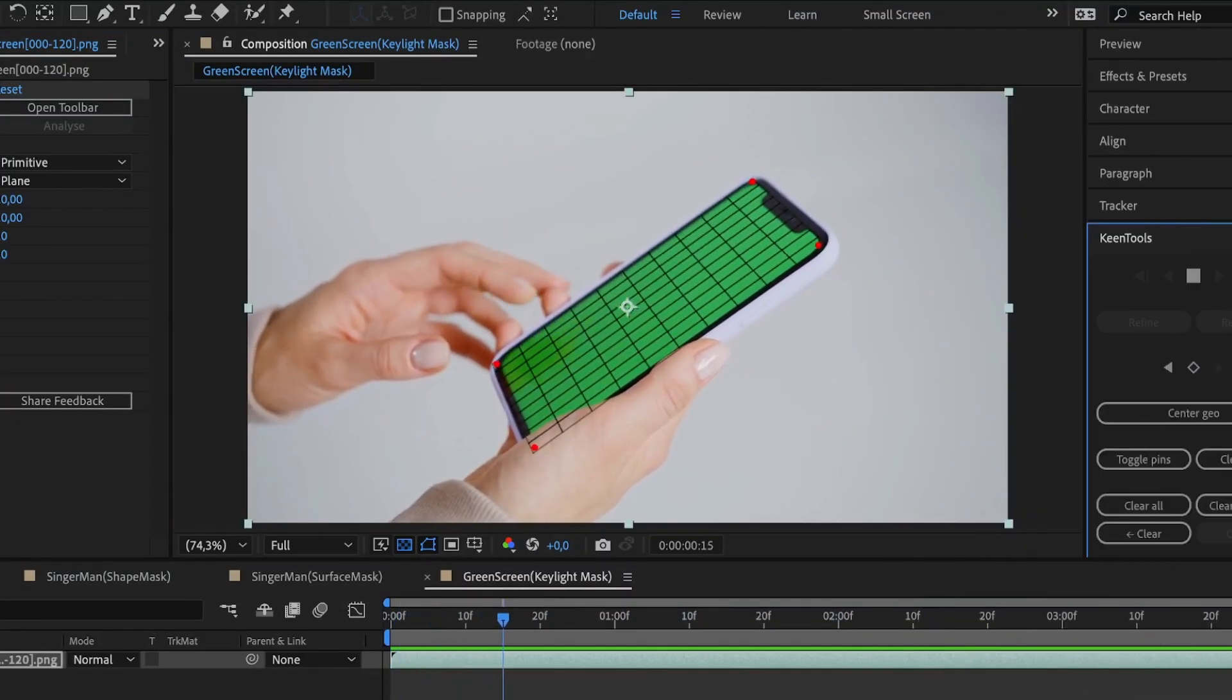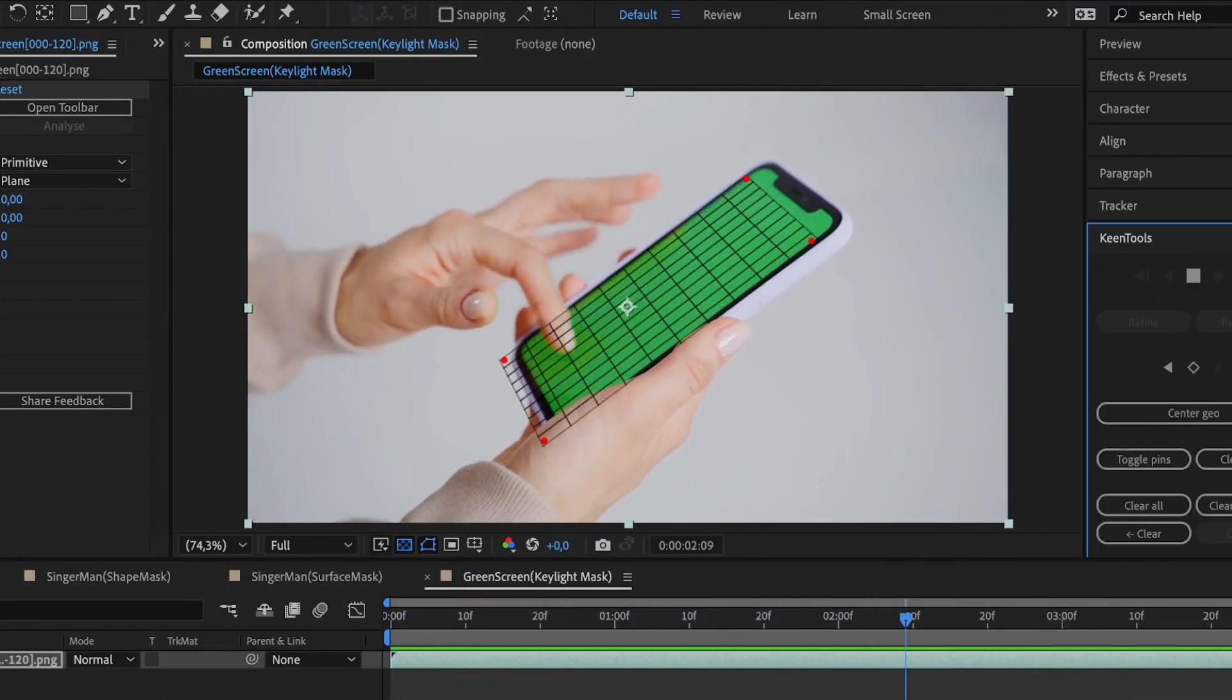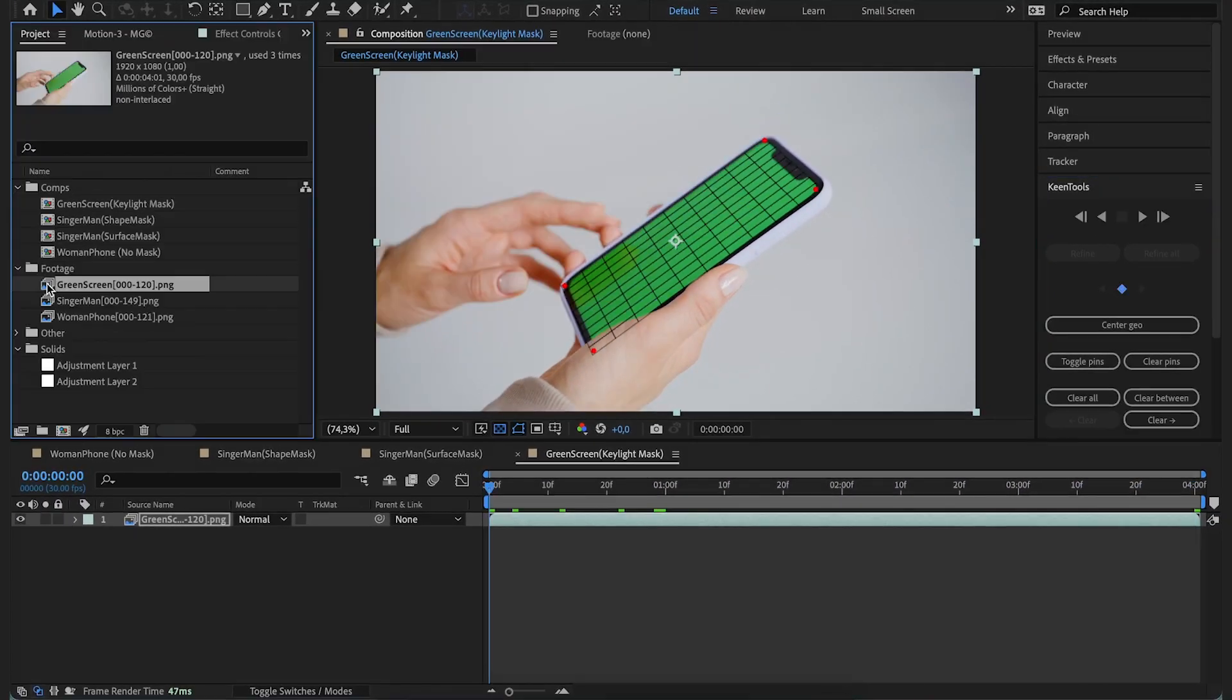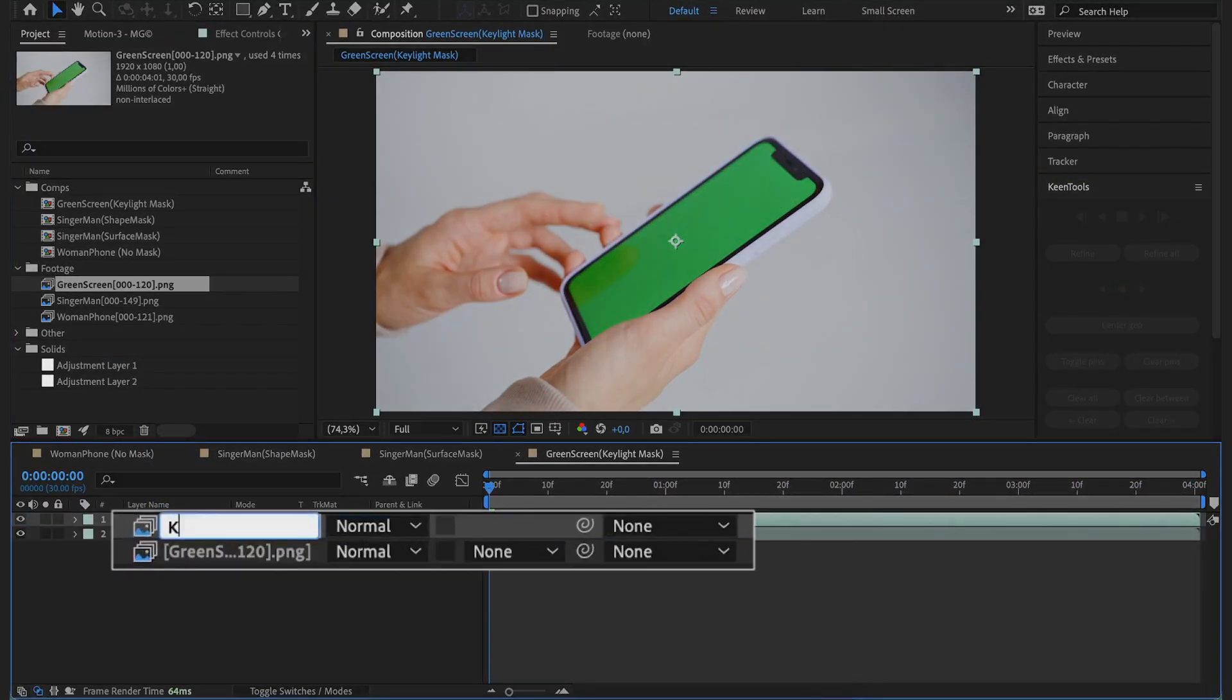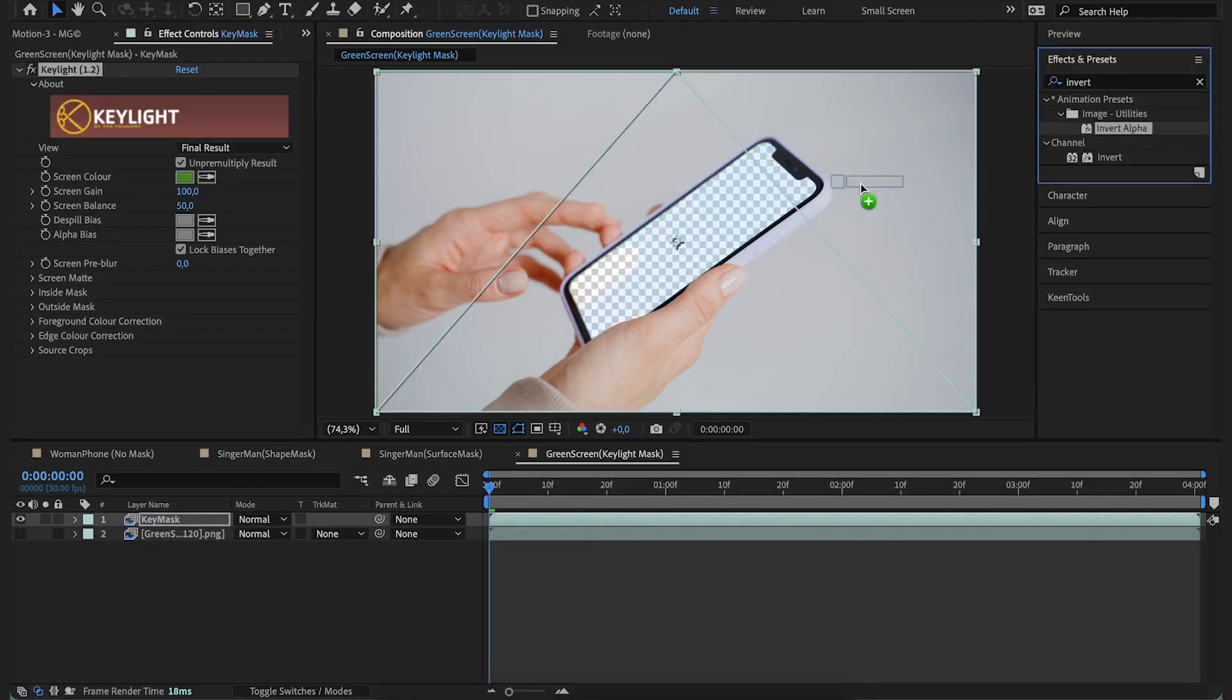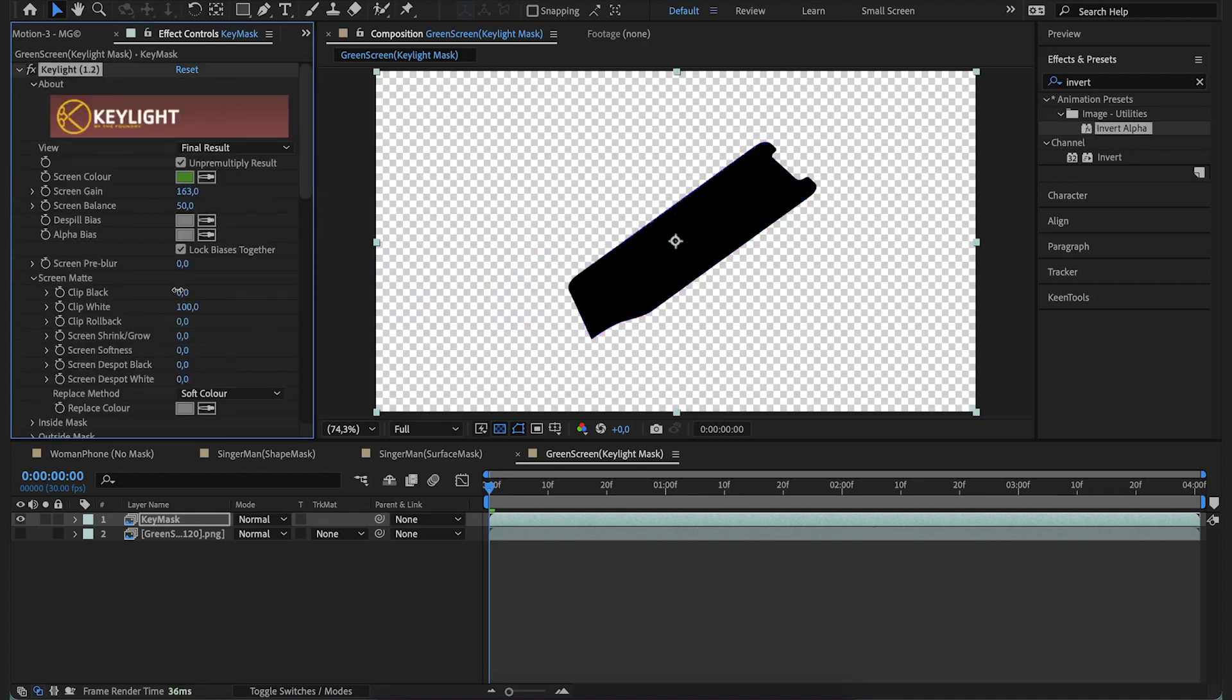Here's one more shot. If we track this phone screen, it's going to fail because of the finger reflection on its surface. Let's drag the same video into the composition and rename it as Key Mask. Key the green screen and invert alpha in that layer.